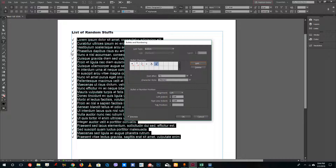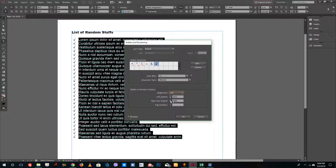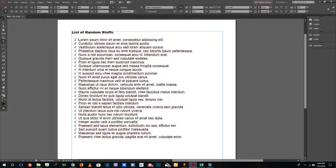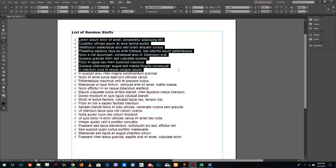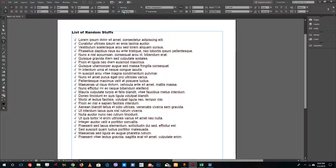Press OK and you can see how the bullet points look. You can also change the alignment to left, right, and center. You can change the left indent — push it out further — and adjust to align the text. Press OK and this is how the unordered list comes up.